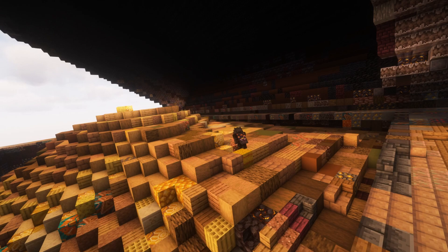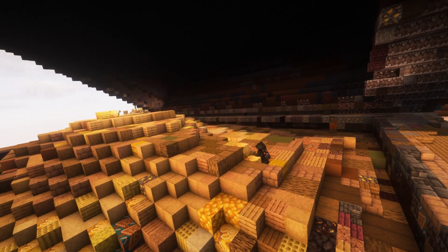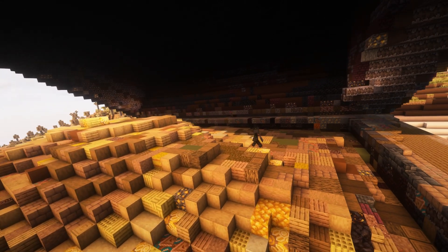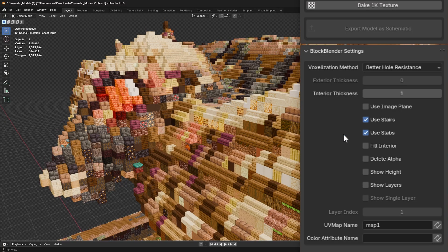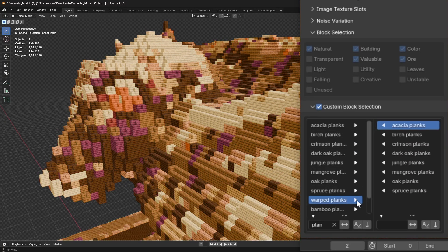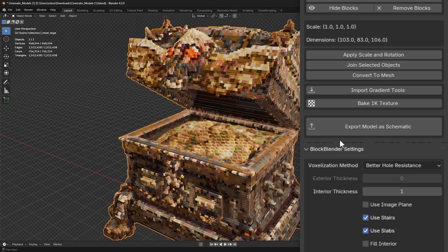He's responsible for all the new features in BlockBlender 2.0 like stairs and slabs, custom block selections, and a built-in exporter.